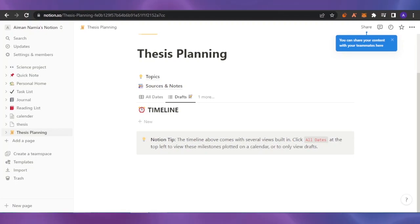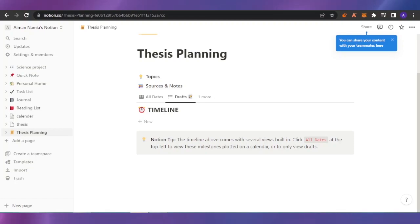If you want to use both at the same time, you can do that as well. I'm going to show you a quick way that you can add your Todoist into your Notion very easily.